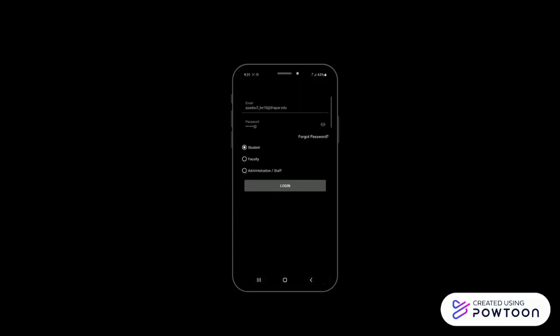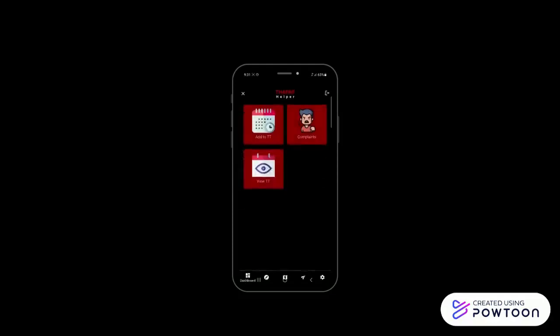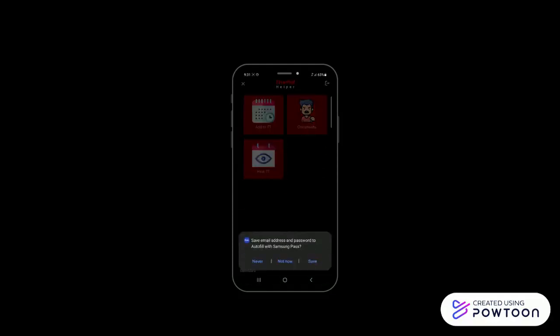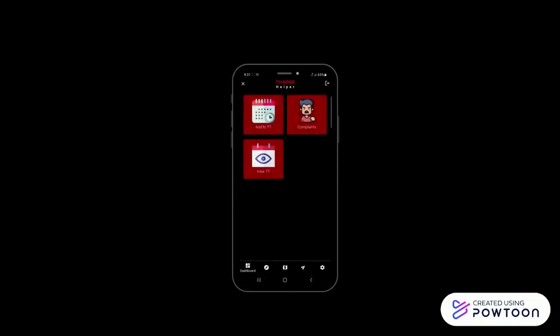After logging in, the dashboard section is the first screen visible to the user. In dashboard, user can view and edit their timetable and also register complaints regarding hostel, maintenance, etc.